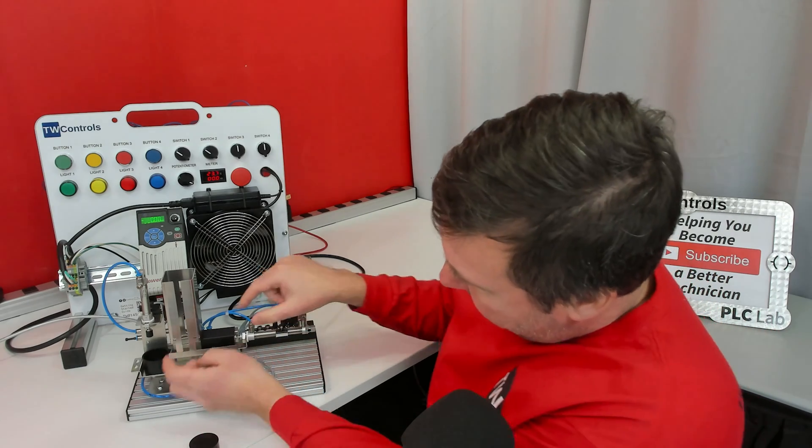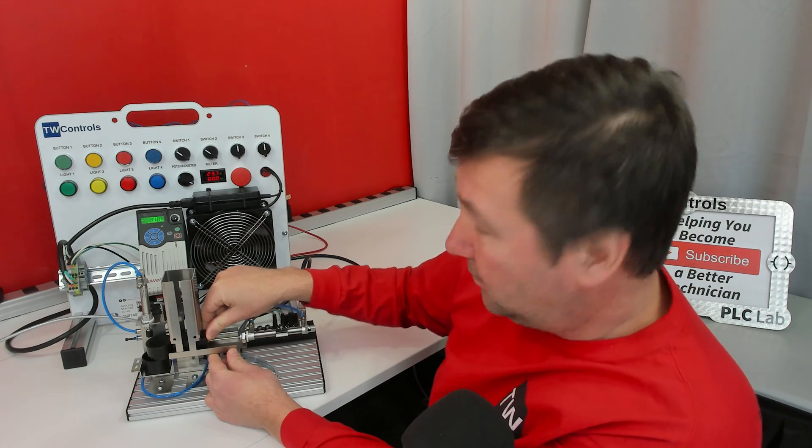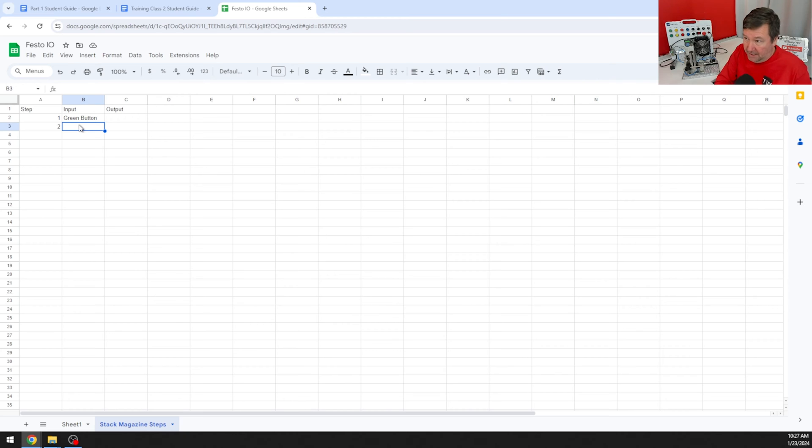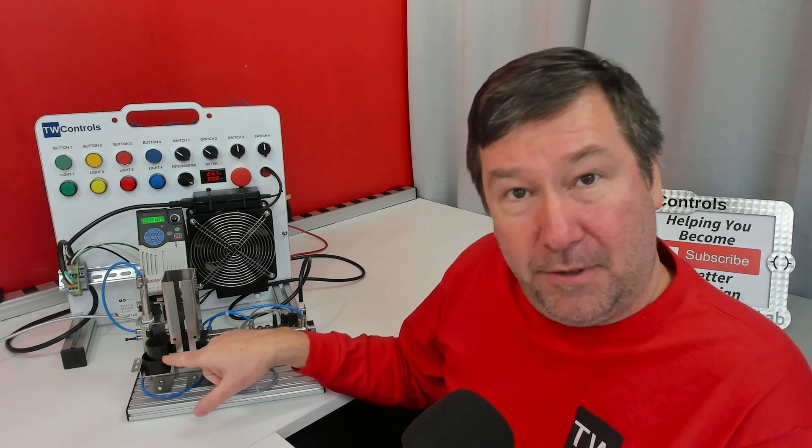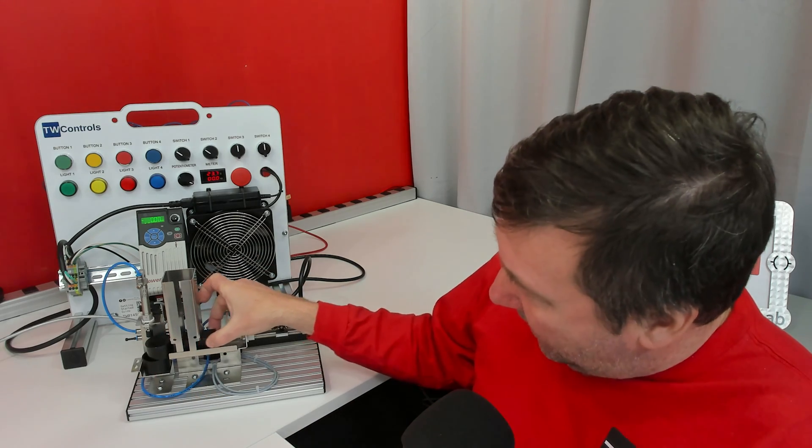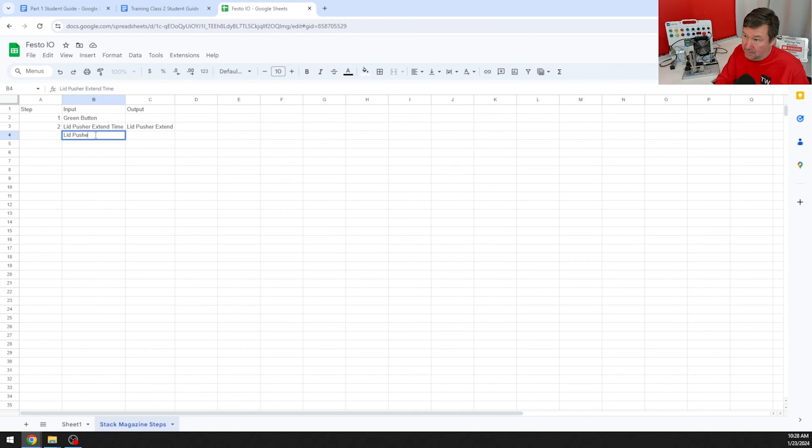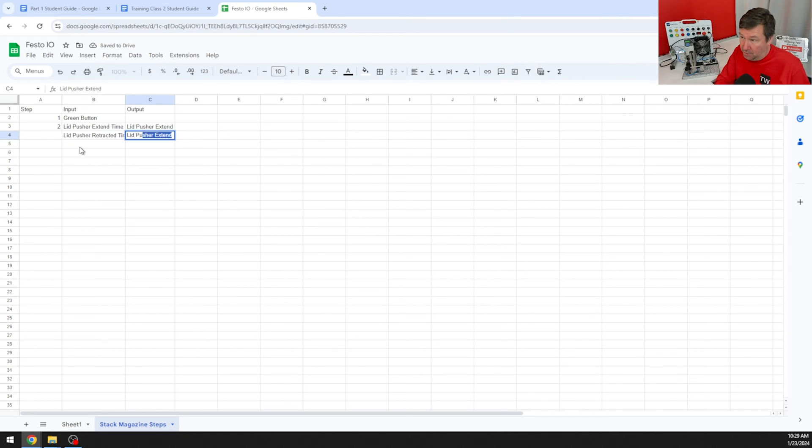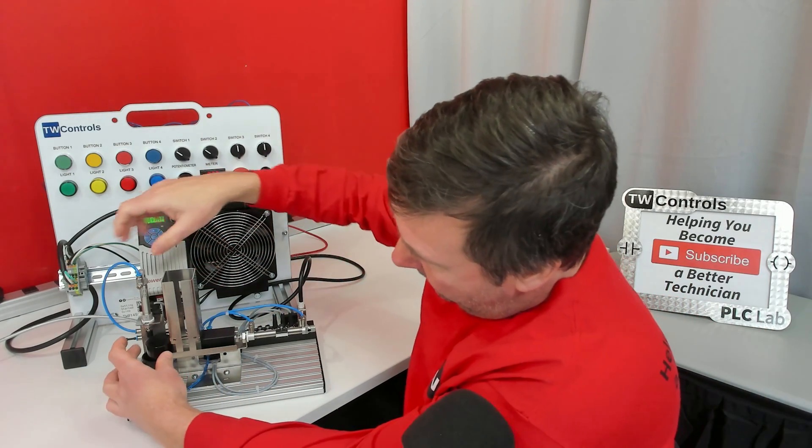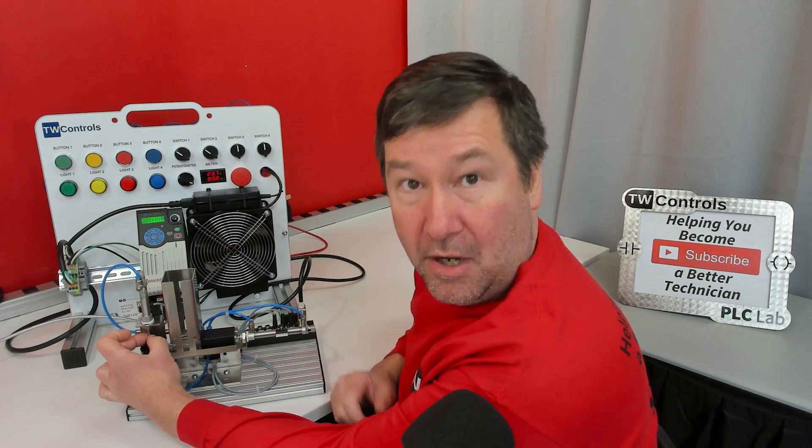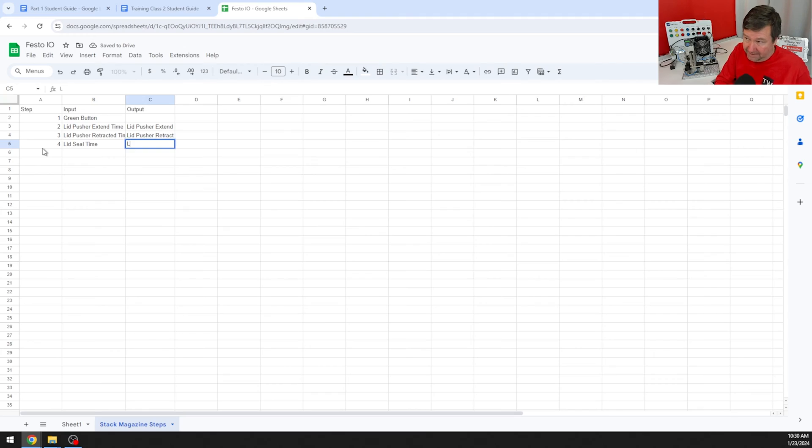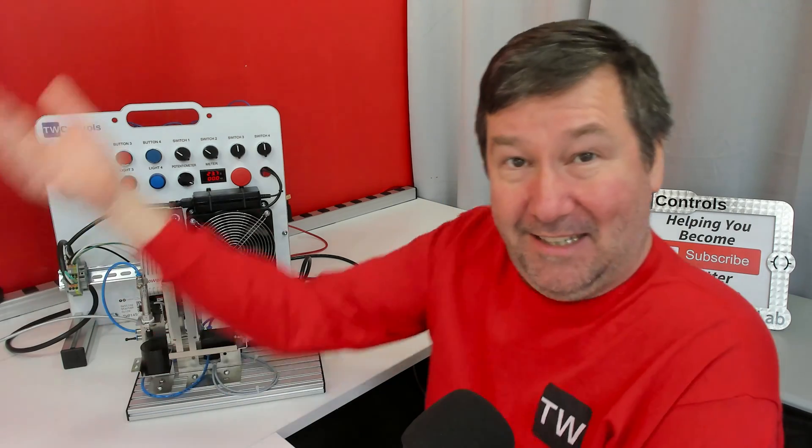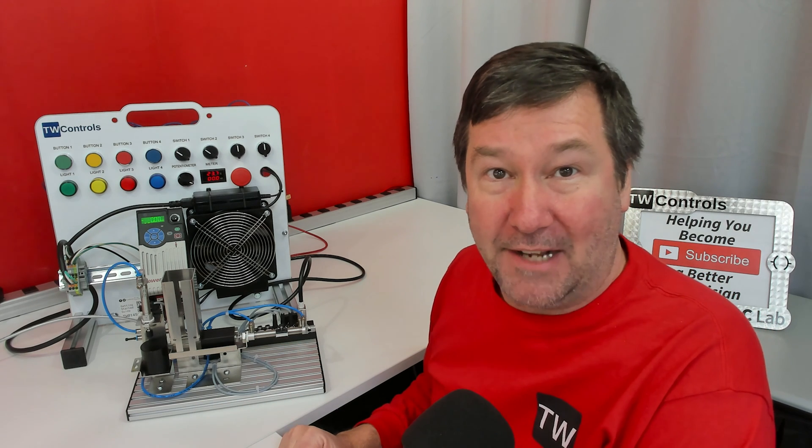On step two, that's going to be extending the cylinder out. We're going to use a time to know that we have extended it out. So step two's input will be lid pusher extend time, and our output will be lid pusher extend. After it is extended and put the lid in place, next we need to retract the lid pusher. Our input will be lid pusher retracted time, and our output will be lid pusher retract.